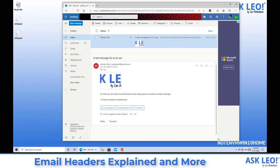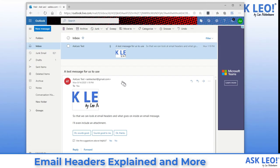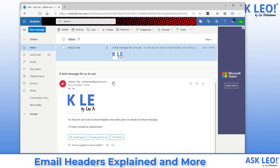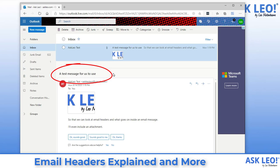It seems very simple. Now there are, of course, the headers you see. You can tell that this is from AskLeoTest at gmail.com, the Gmail address that I referred to. There is, of course, a subject: a test message for us to use. There's a date. This is the date that the message was sent by the sending email service.